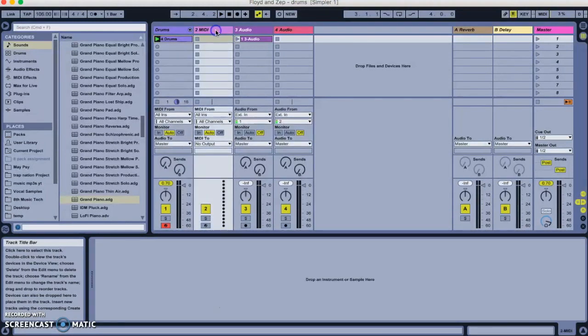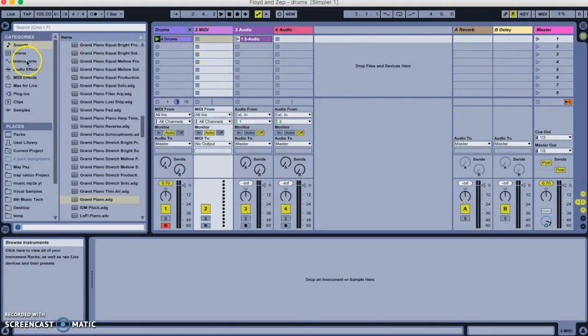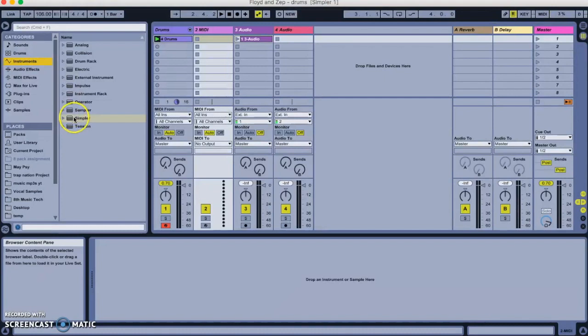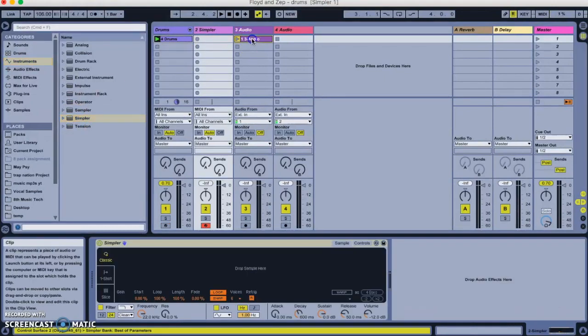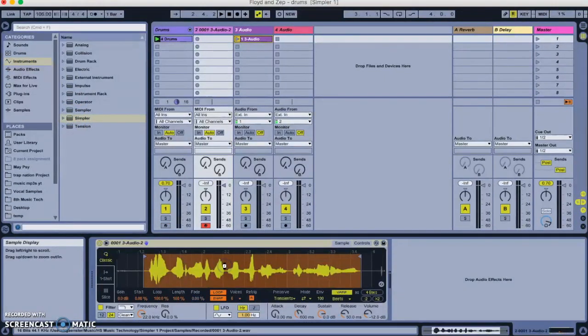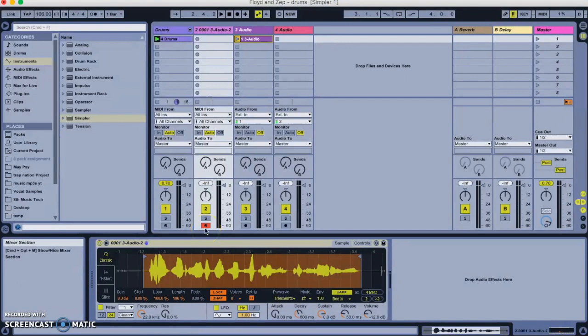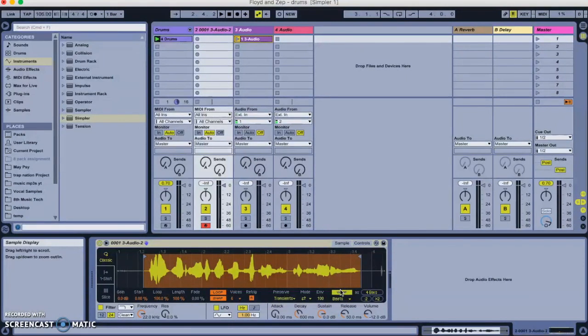Today we're going to work on a bass part. So once again, the first thing we do, there's our empty MIDI track. We're going to go over to instruments here, drag an empty simpler in, drag the phrase in.